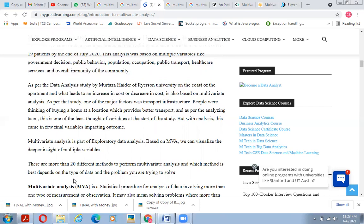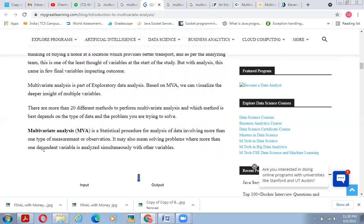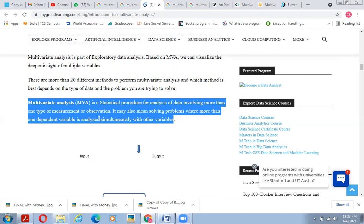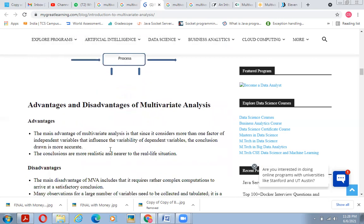Multivariate analysis is a part of exploratory data analysis. Based on multivariate analysis we can visualize deeper insights from multiple variables. There are 20 different methods to perform multivariate analysis; which method is best depends on the type of data and the problem being solved. Multivariate analysis is a statistical procedure for analyzing data involving more than one measurement or observation, and may involve analyzing multiple dependent variables simultaneously.